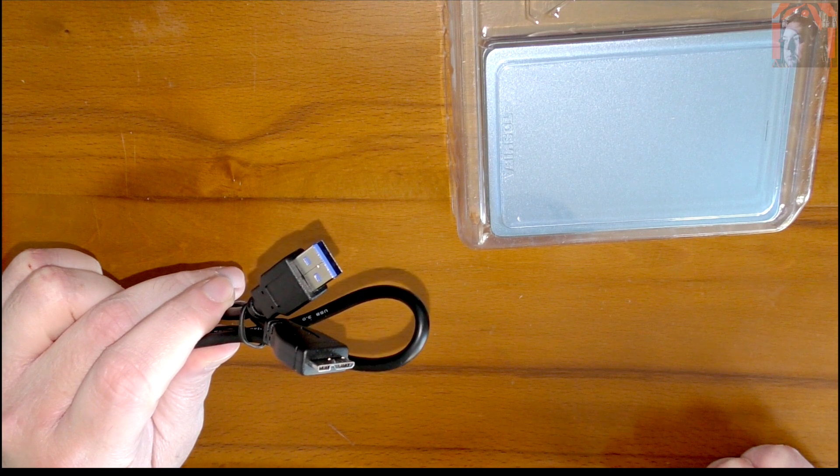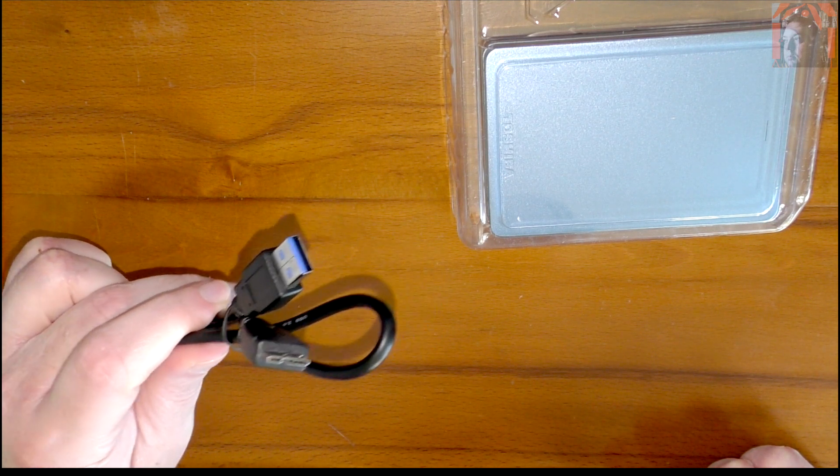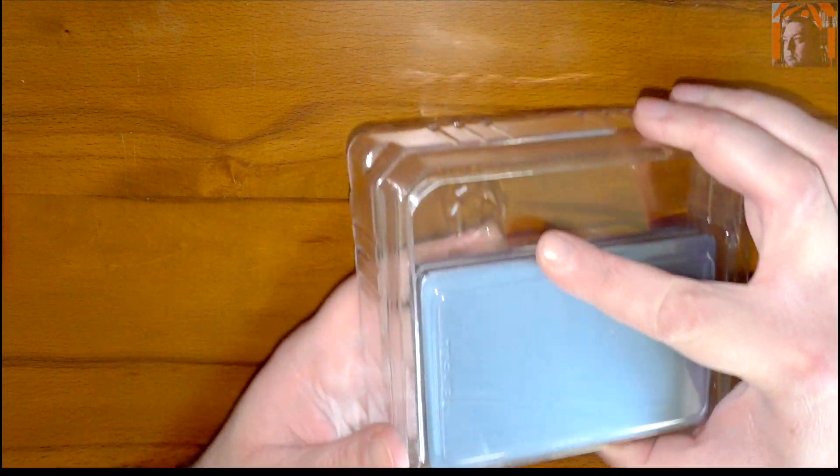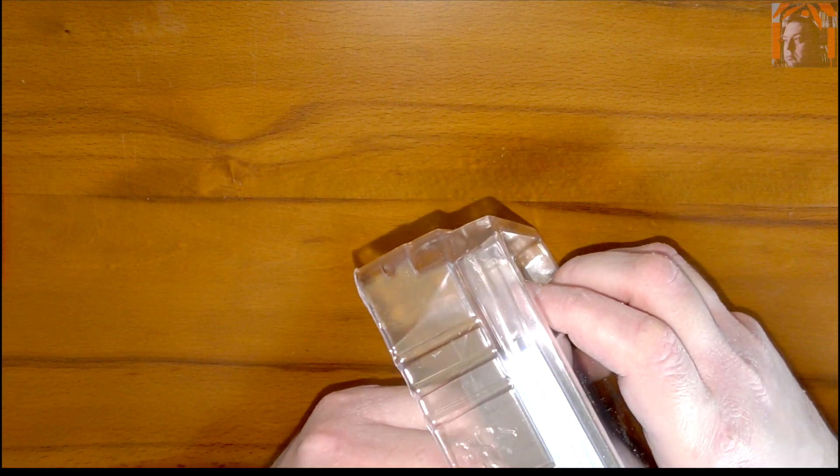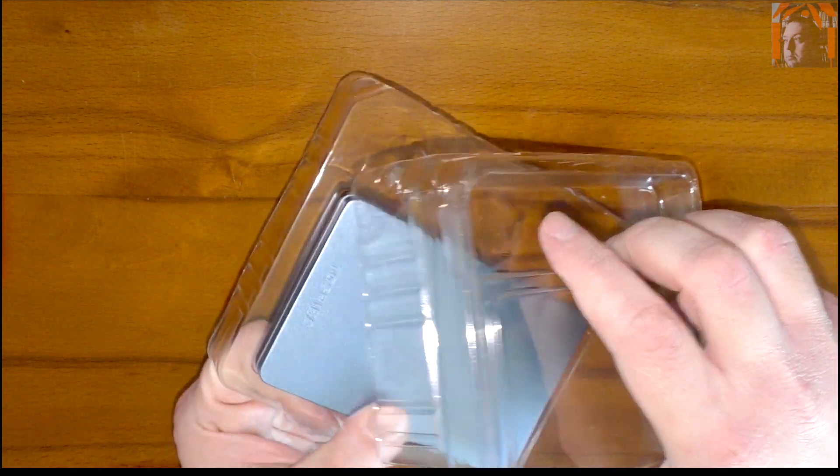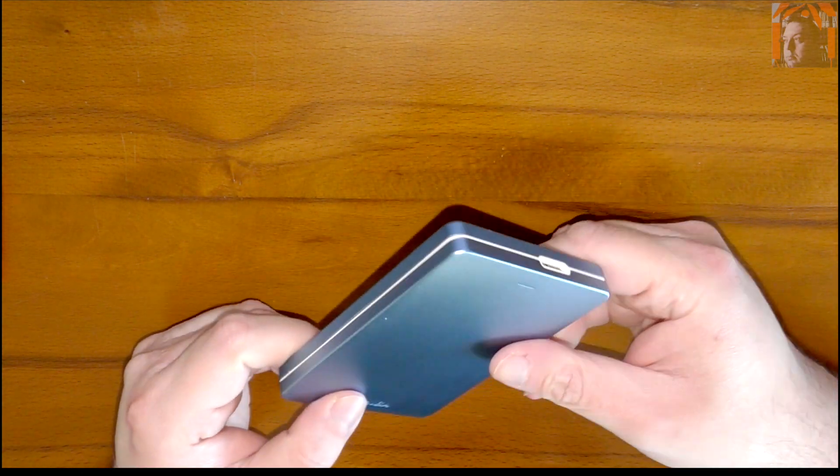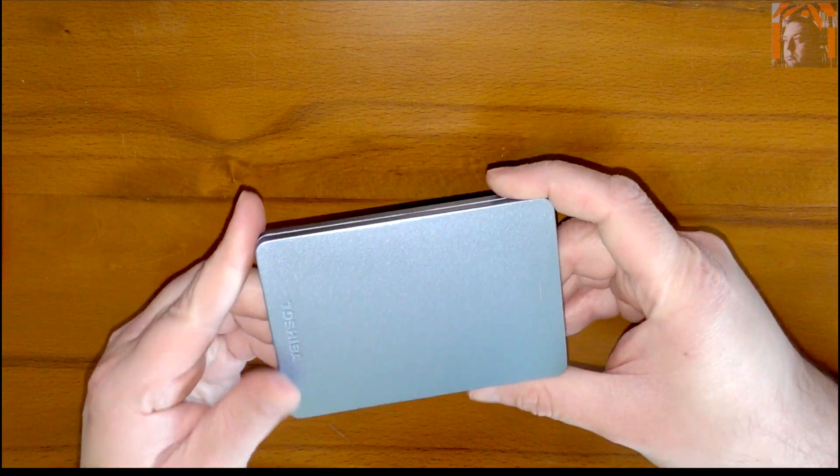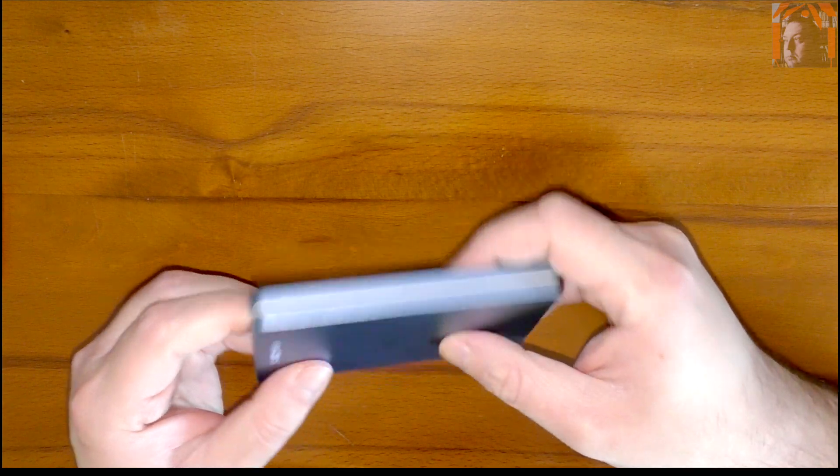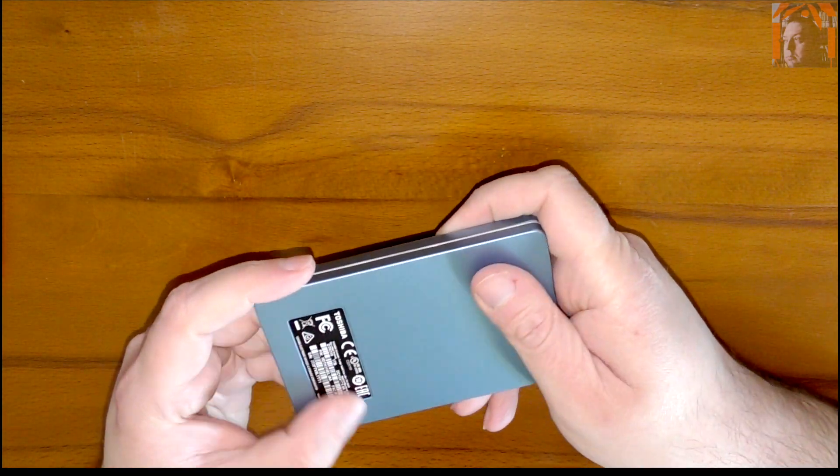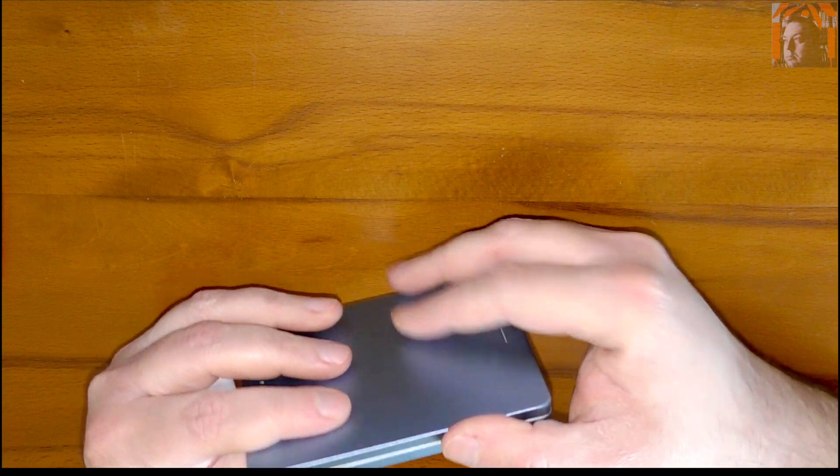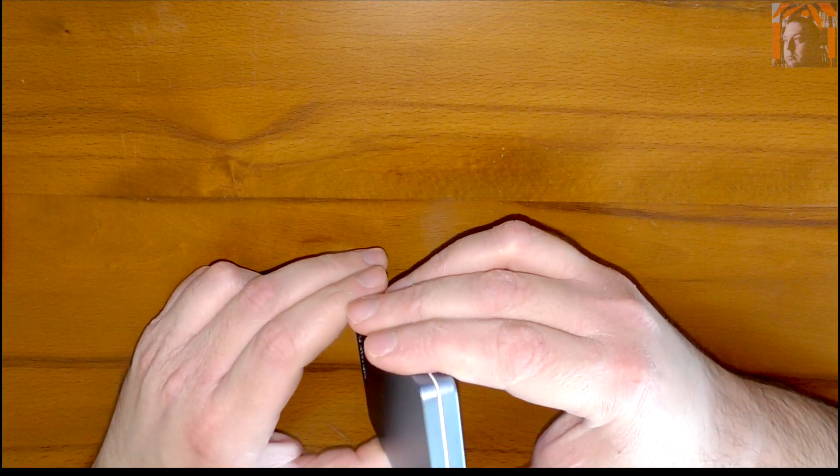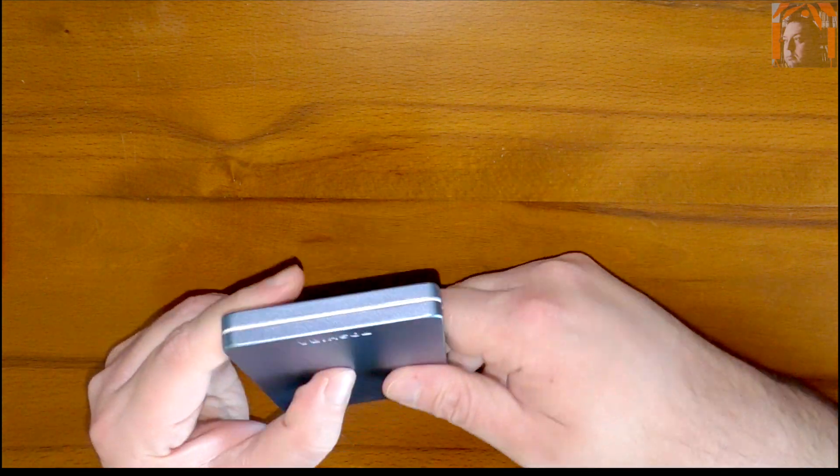So yeah, let's have a look at the actual drive. Is there any sticker around here? No. Oh, oh, oh my, it's heavy! I didn't expect that. And it is... well, I guess it's aluminum. Wow, it's very cold. I don't think it's very thick aluminum, but it is definitely aluminum.